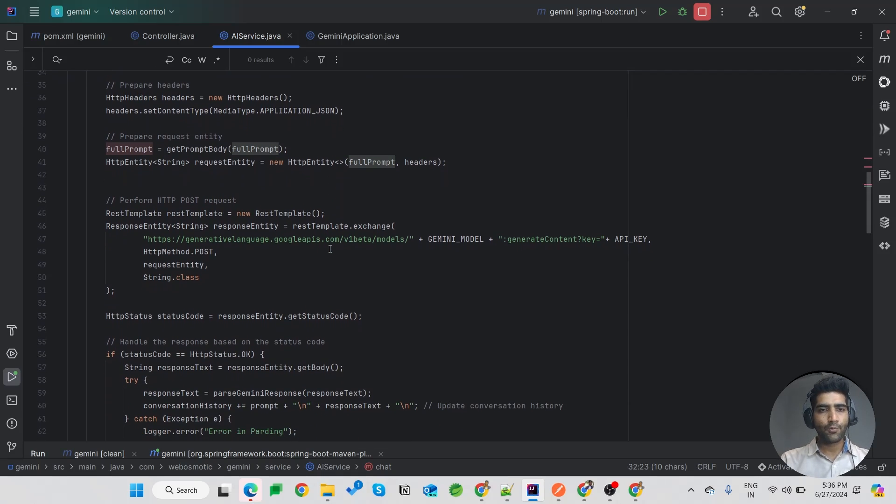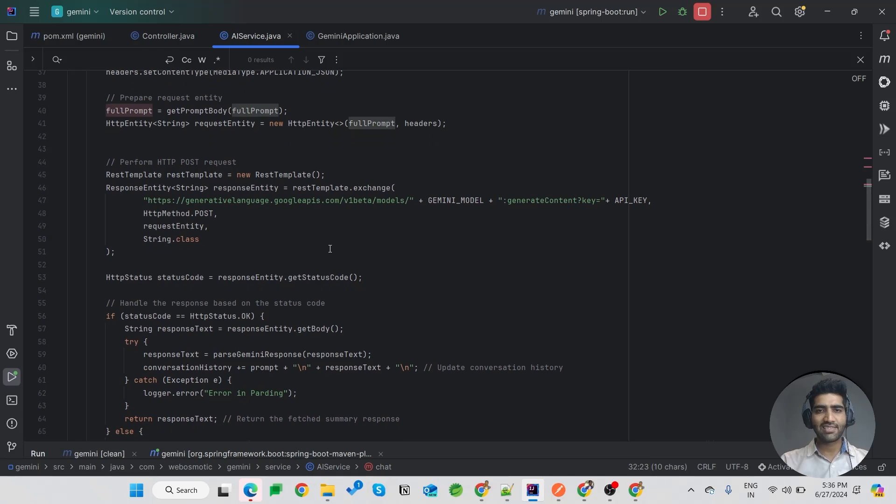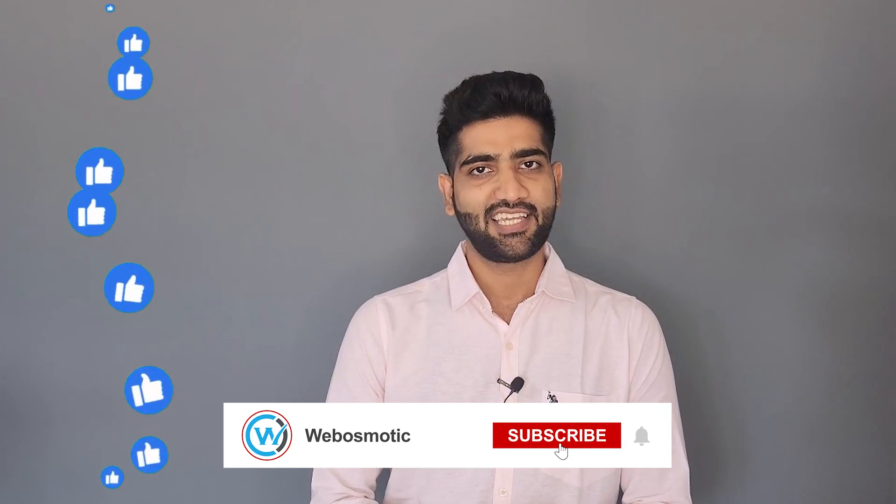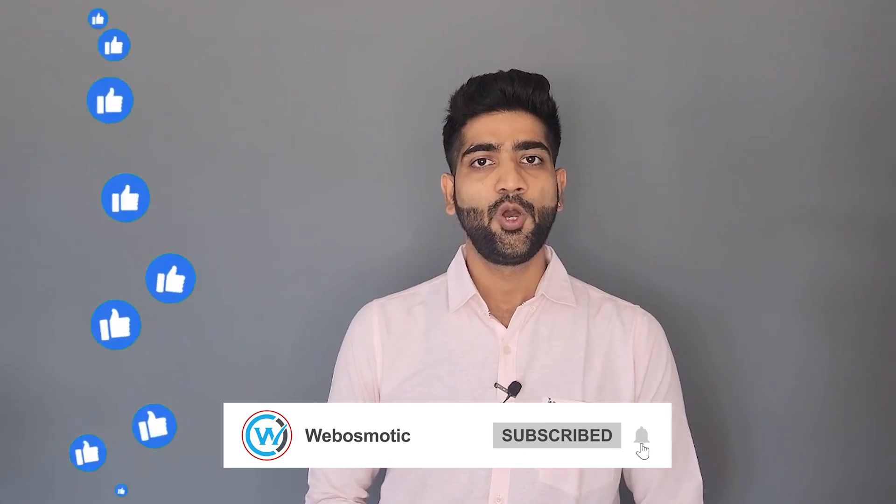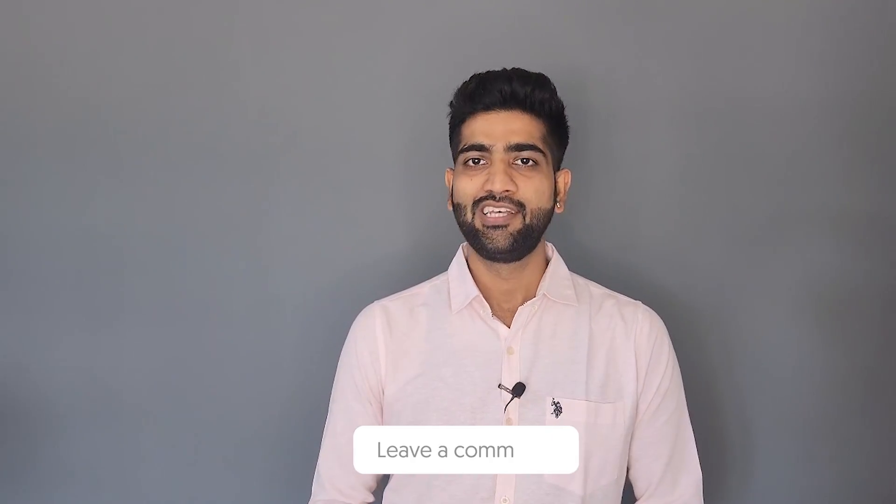Hope you find it useful. See you guys next time. Bye! Thanks for watching. If you found the content valuable, don't forget to like, share, and subscribe. Looking forward to your feedback in the comments below. See you in the next video. Bye!